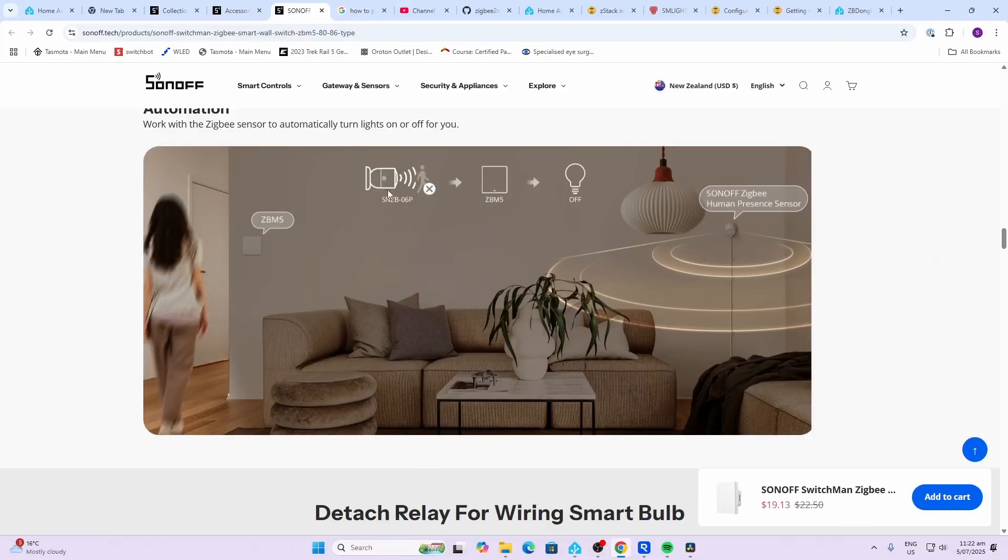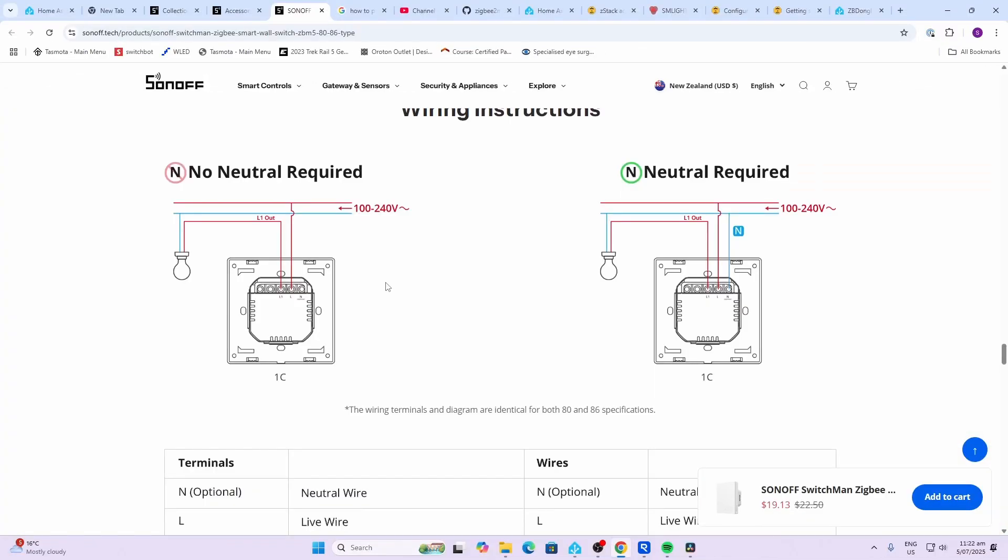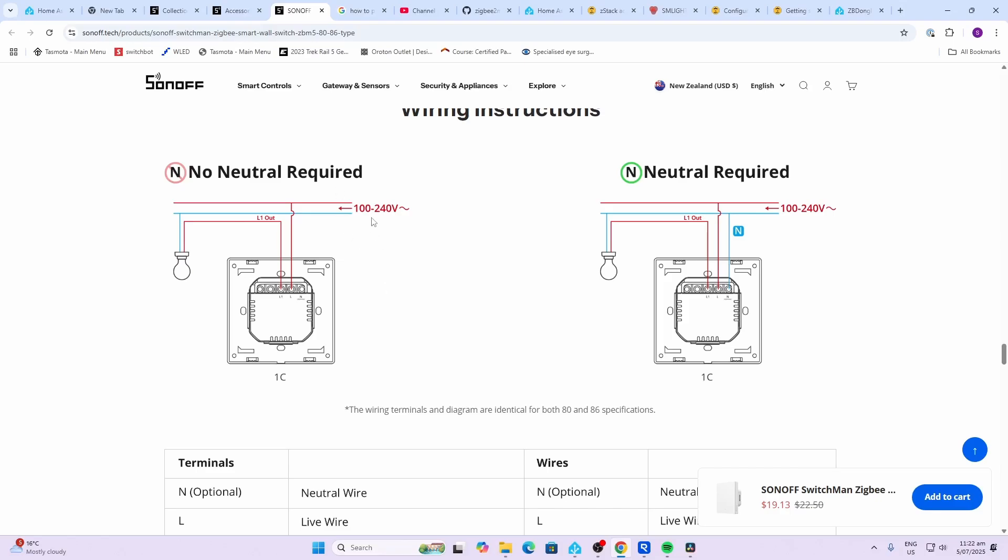You can create automations with other Sonoff devices within the Sonoff infrastructure, but I prefer using Home Assistant. Can be used with Home Assistant ZHA or MQTT. Wiring is pretty simple. Always remember to get an electrician involved if you're not qualified.